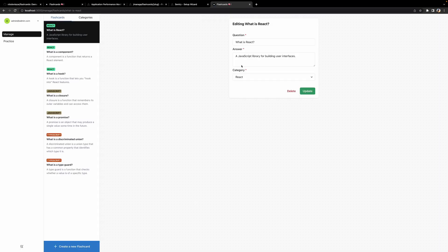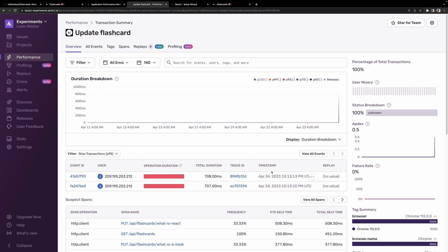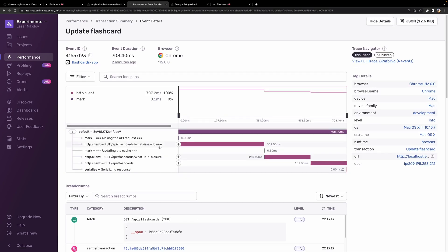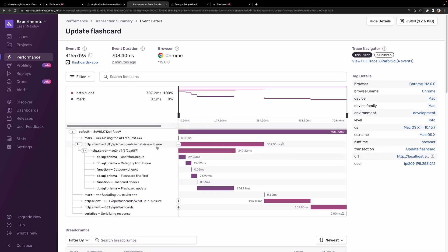Hey, look at that! We've got the whole trace, starting from the mark that we created on the client side, all the way to the backend, and back to the client, where we're serializing the response. We can even see the Prisma queries as well.